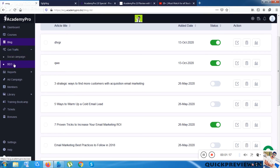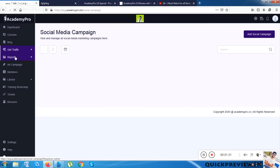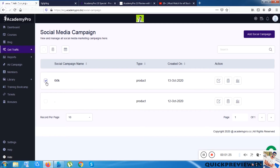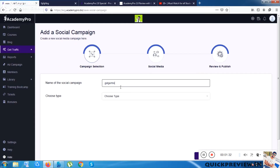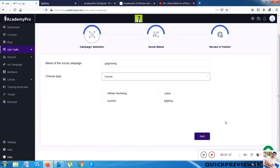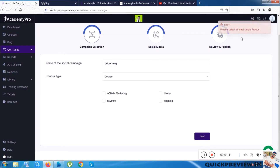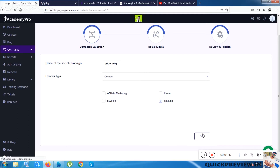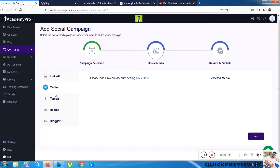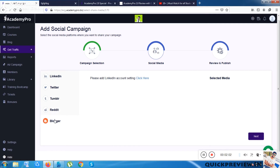The next option is Get Traffic, which has two sub-options. One is Social Campaign. To create a social campaign, I select the product, name the campaign, choose the type as Course, and select my product. The platform gives five popular social platforms: LinkedIn, Twitter, Tumblr, Reddit, and Blogger.